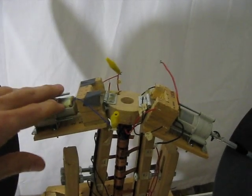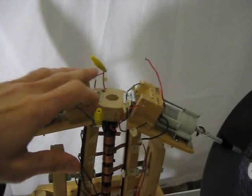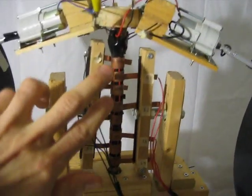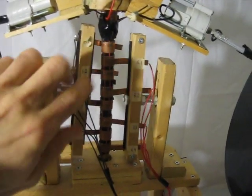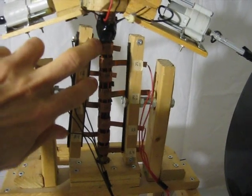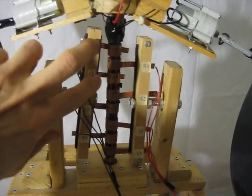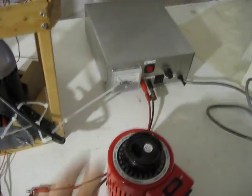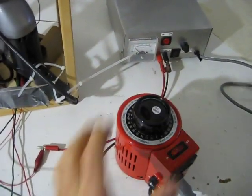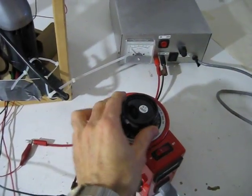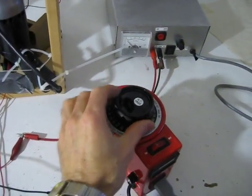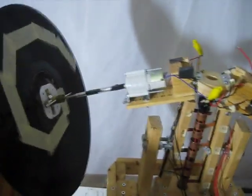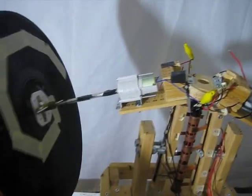In terms of wiring, this motor right here is connected to these slip rings right here, which make contact with these metal strips, which go down through these wires to the power supply. And I can control the speed of that motor using this Variac right here. So that controls the speed of the rotation of the gyroscope disc.